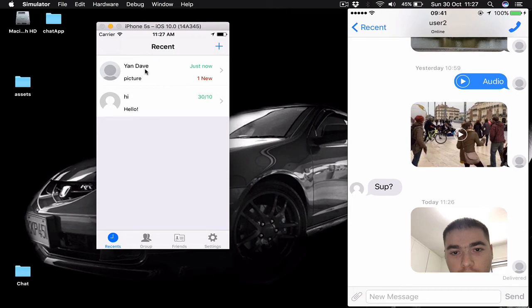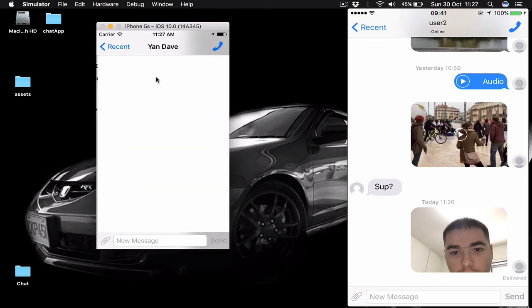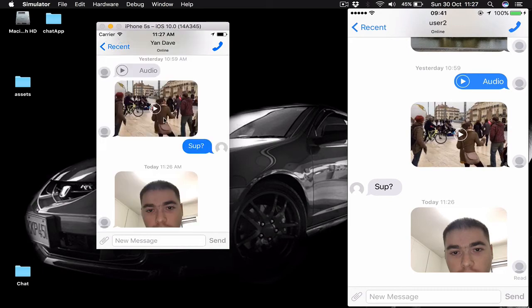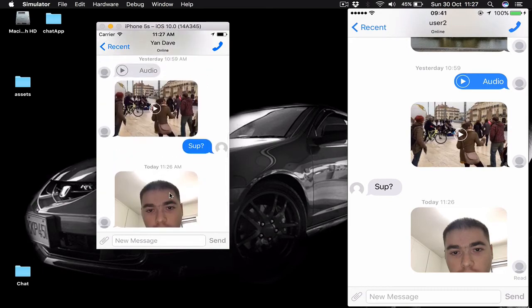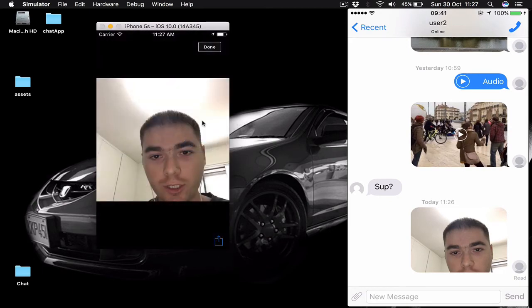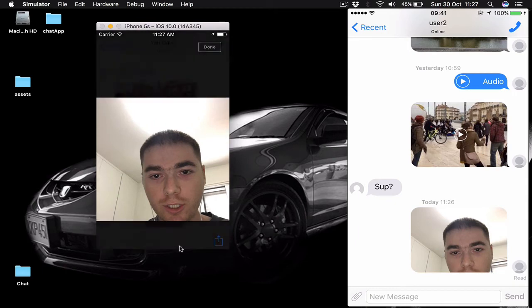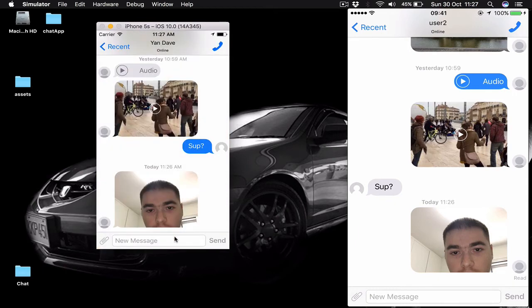As you can see on our screen, straight away on our simulator we have received a message which says that we have one new message and it's showing us that it's a picture message. Let's click on it and now we can see our picture that we took.